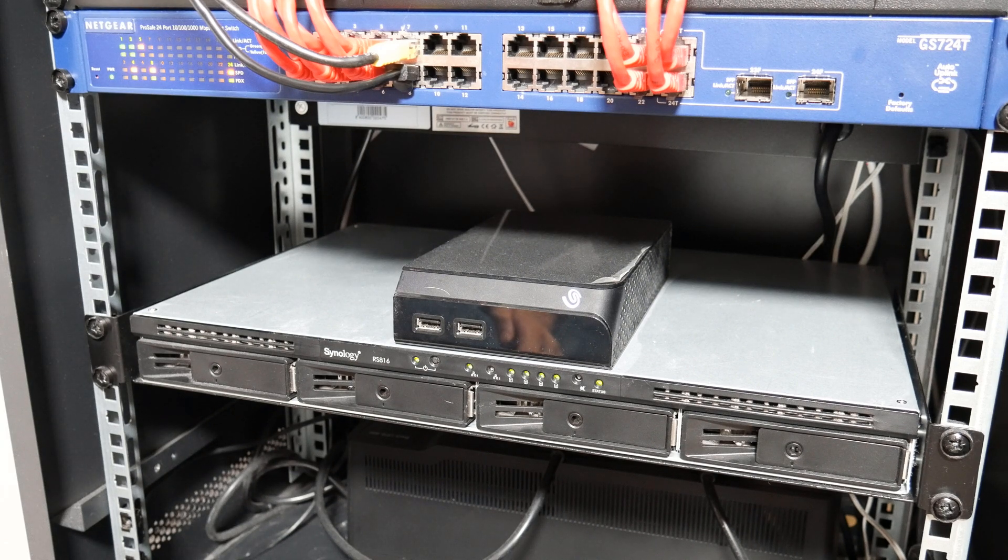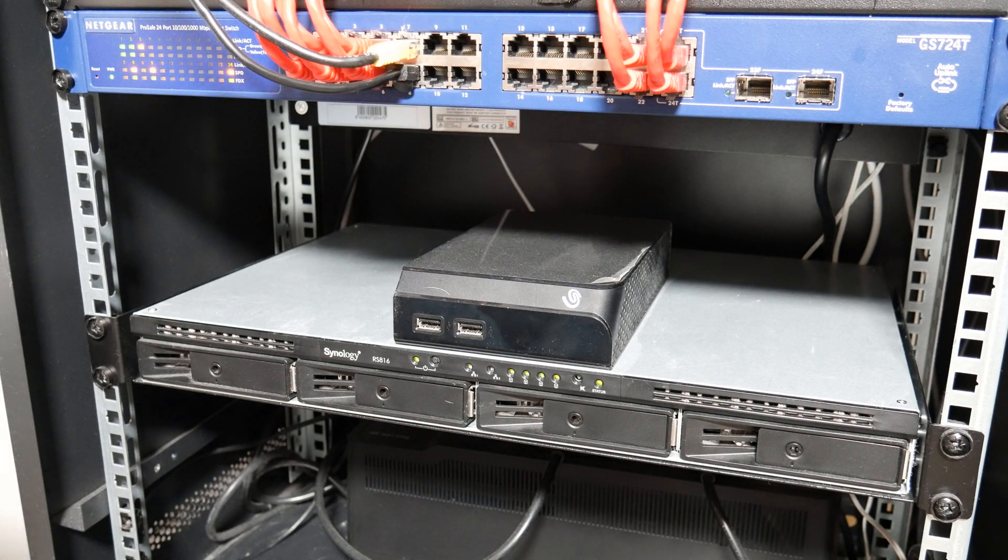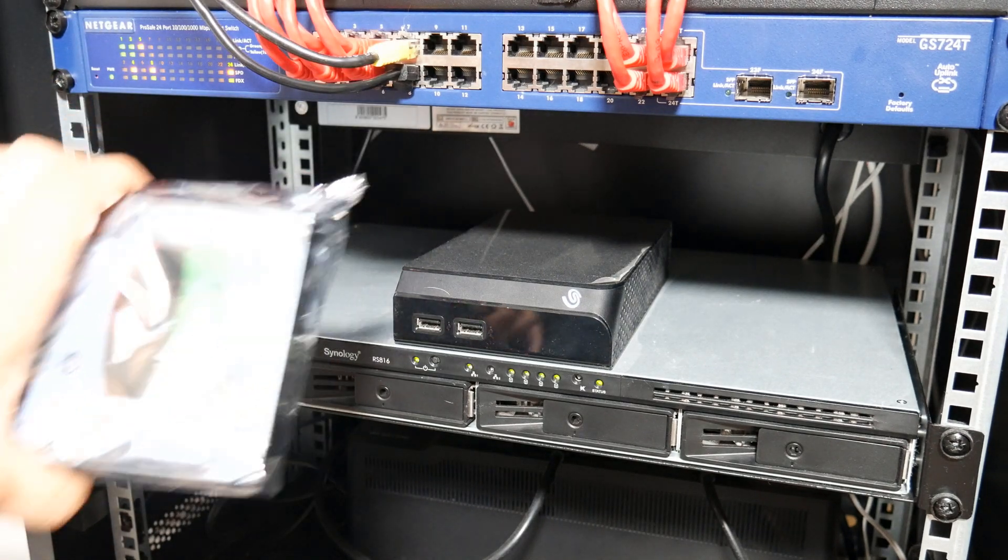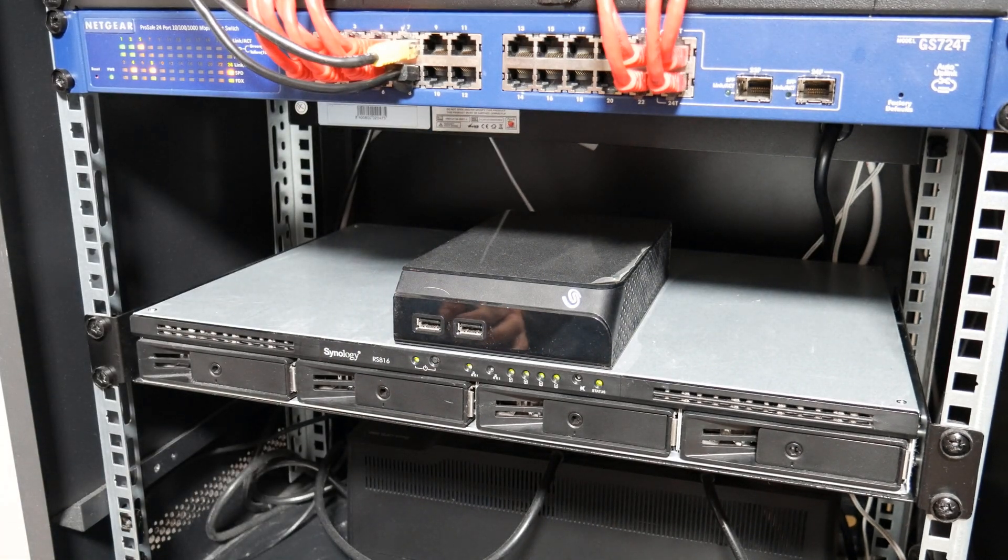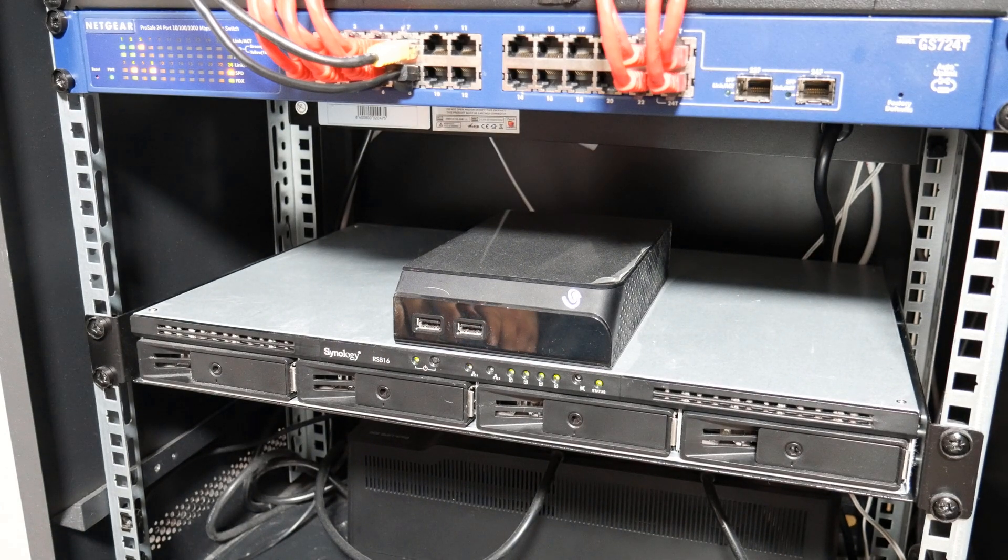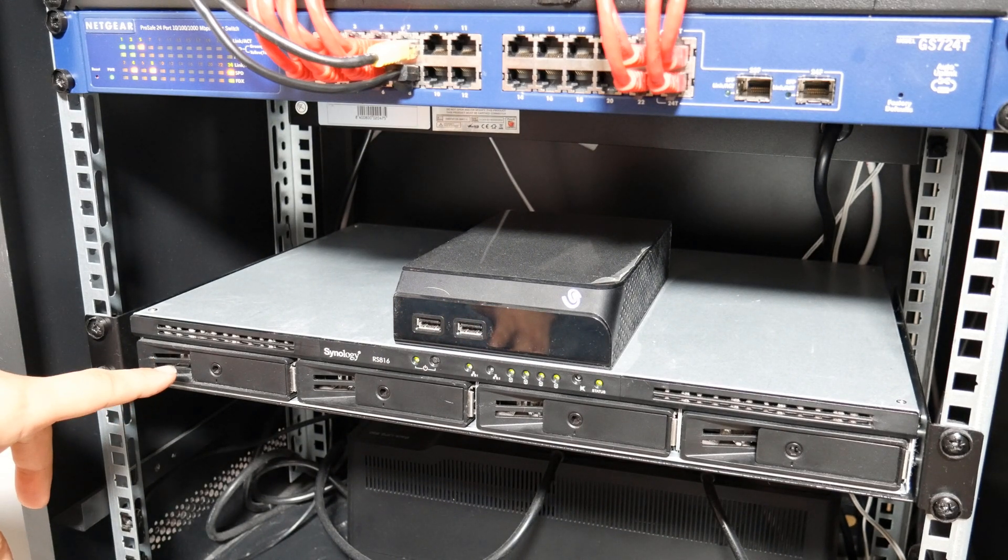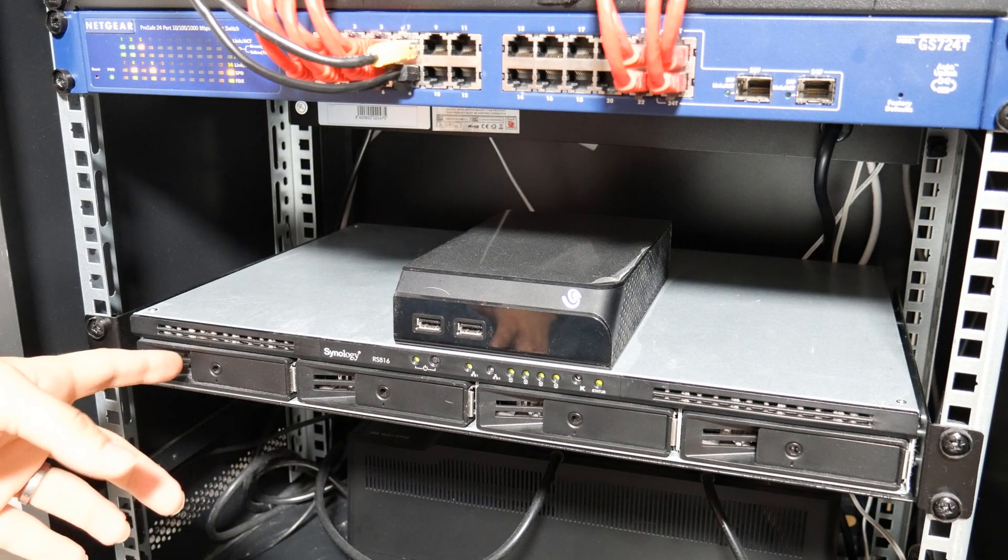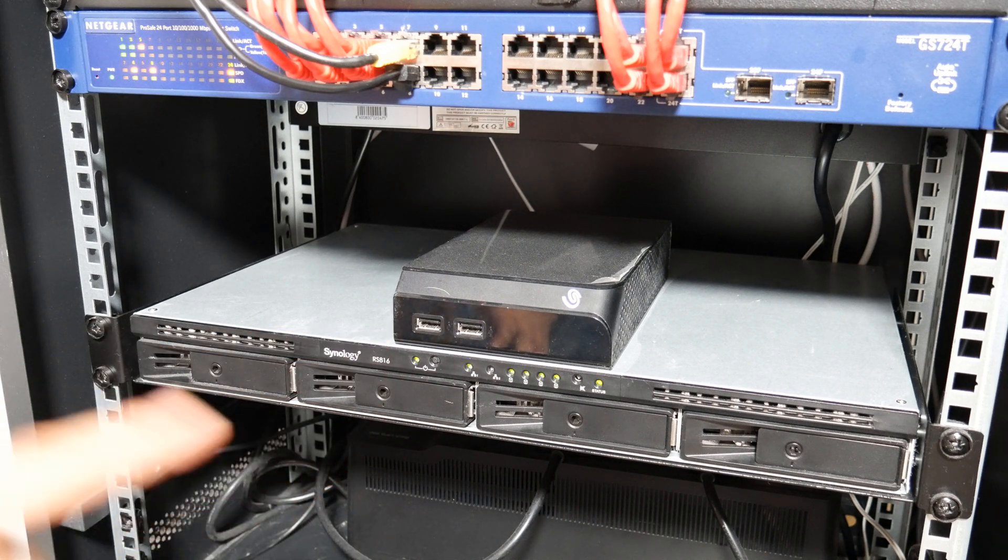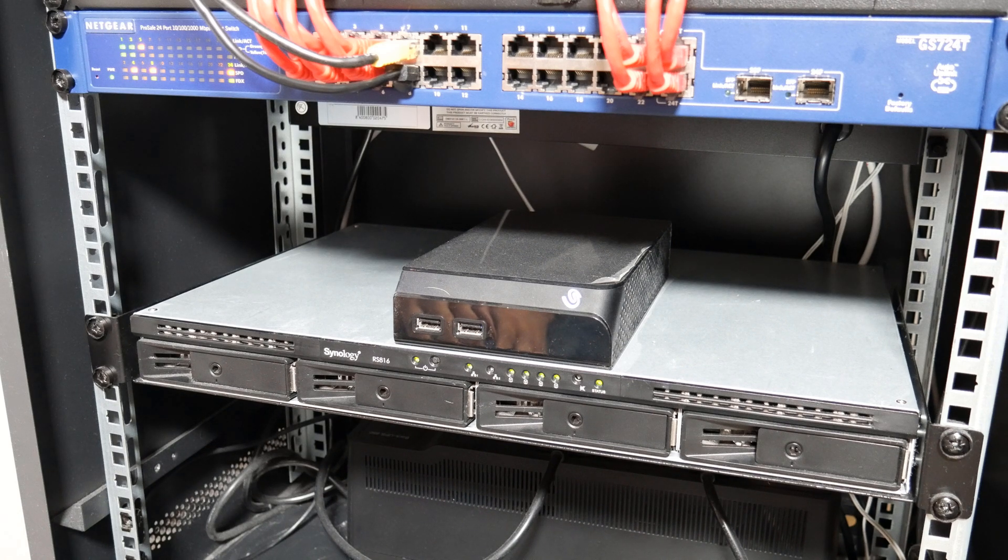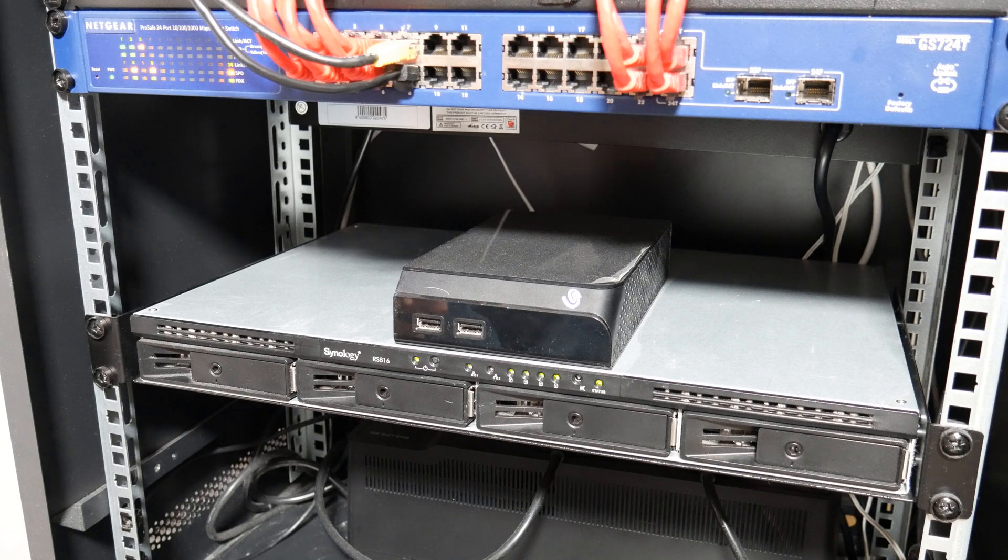So I've bought a brand new 8 terabyte IronWolf drive as you can see there. Technically this is a hot swappable drive, so I could open it up now with it powered on, but I don't like the idea of that so I'm going to shut it down.